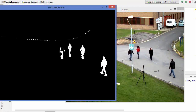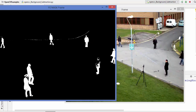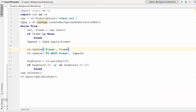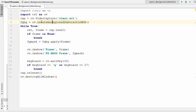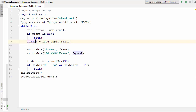You will also observe that there is very little noise when using the createBackgroundSubtractorMOG method. There is one more method called BackgroundSubtractorMOG2, which is also a Gaussian mixture-based background and foreground segmentation algorithm. This method is directly available under cv2, so you just write cv.createBackgroundSubtractorMOG2, and everything else remains the same — it returns a background subtractor variable you can use with the apply method.